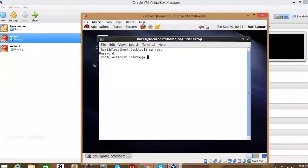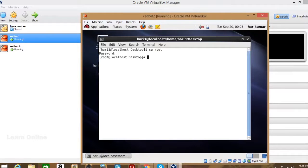We don't need to put the slash. You've entered into the root environment, so from here you can perform all root tasks. Now we need to configure it.